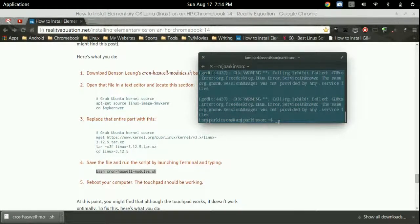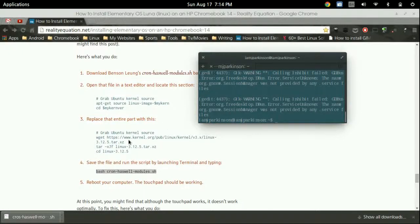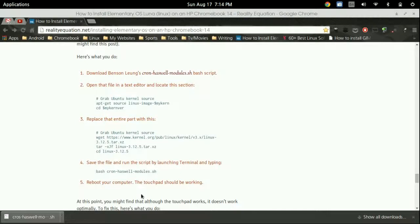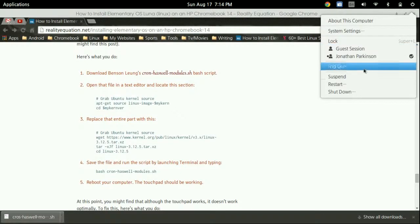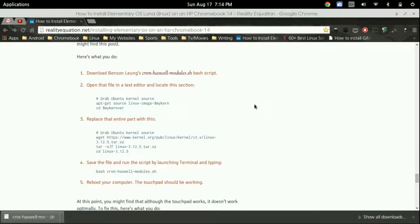Let it do its thing. It's going to take a few minutes. What it's doing is going through all your kernel sources and updating them to 3.12.5 to get the trackpad working. Once that's done, type sudo reboot or go to shutdown and restart.